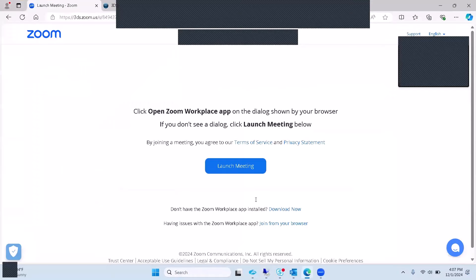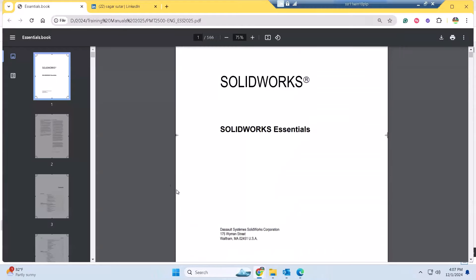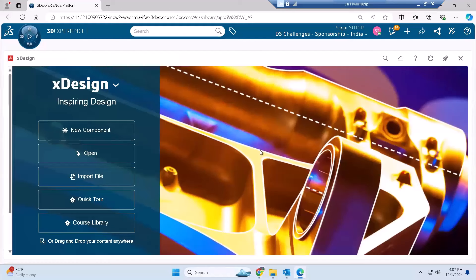At Dassault Systèmes Foundation, I conduct and manage training for X Design, which is a particular app inside the 3D Experience Platform that you will use while working on your dream product.